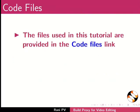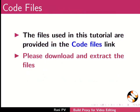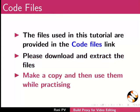Files used in this tutorial are provided in the code files link. Please download and extract the files. Make a copy and then use them while practicing.